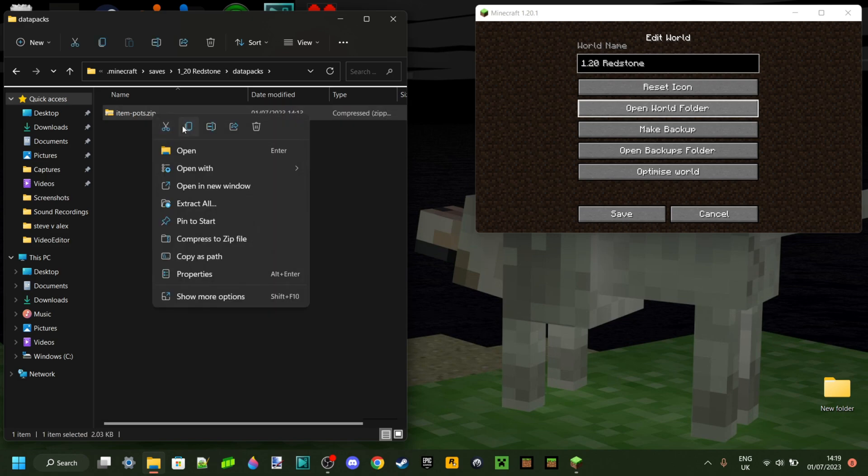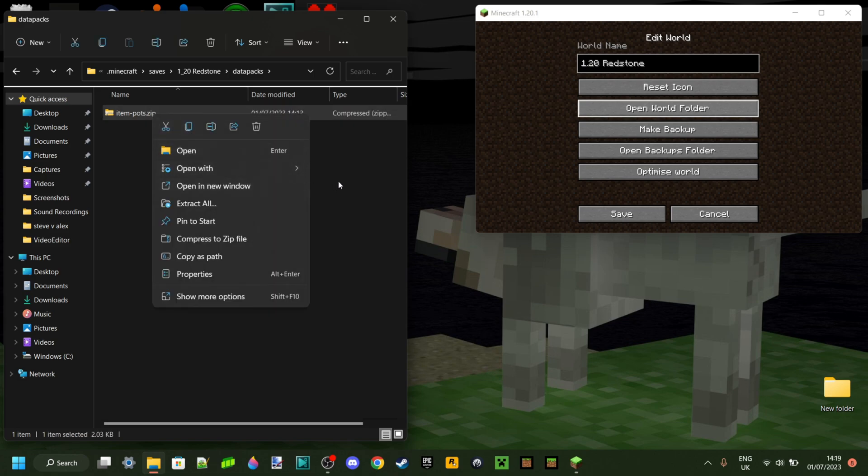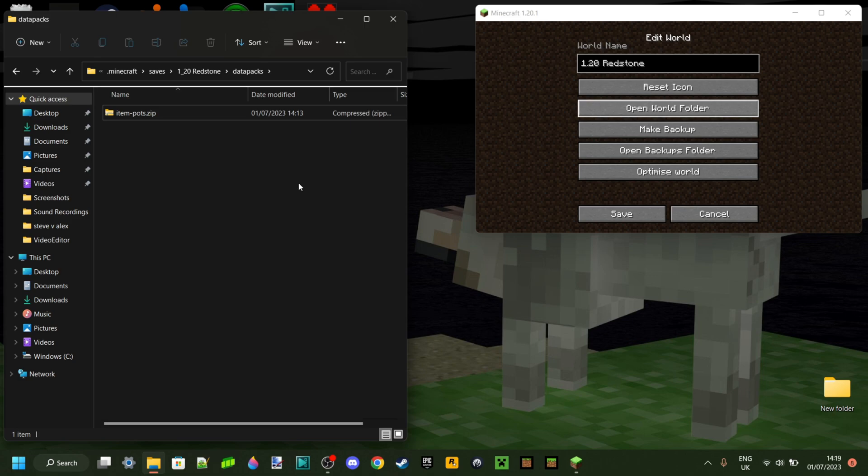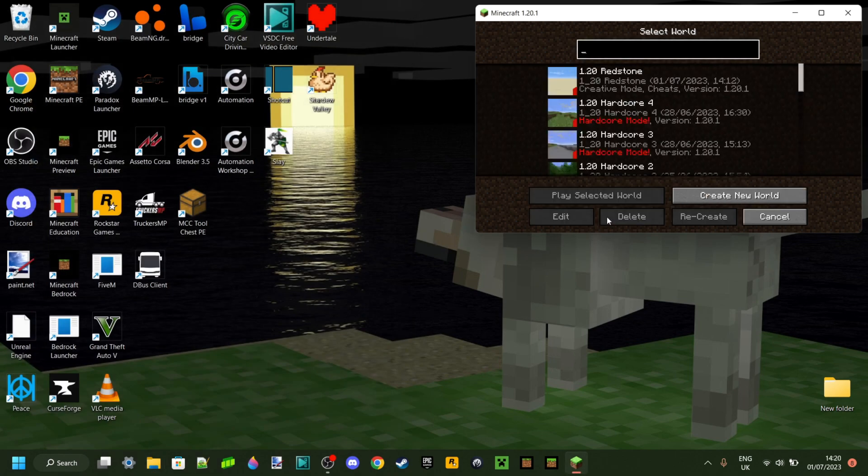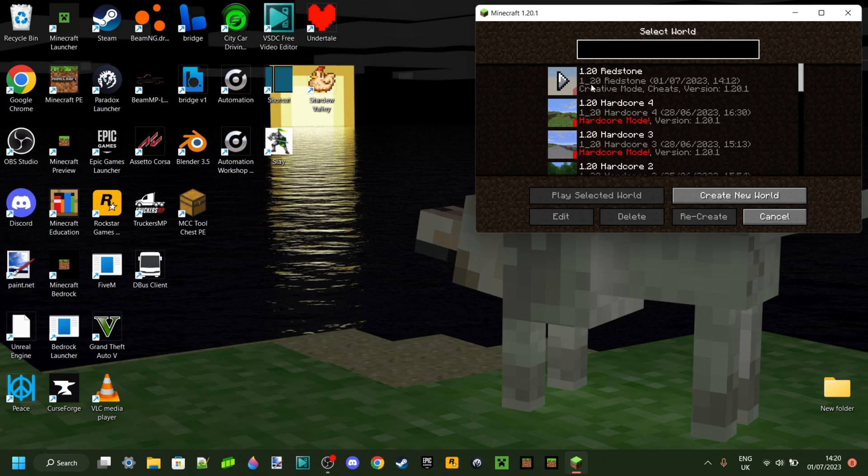Now, you can also copy this and then save it to another place as well if you want to enable it for multiple worlds. And now, if you do want to enable it for multiple worlds, just repeat this step a few times for each world. Once you have done that, you can just close this folder and click on save.